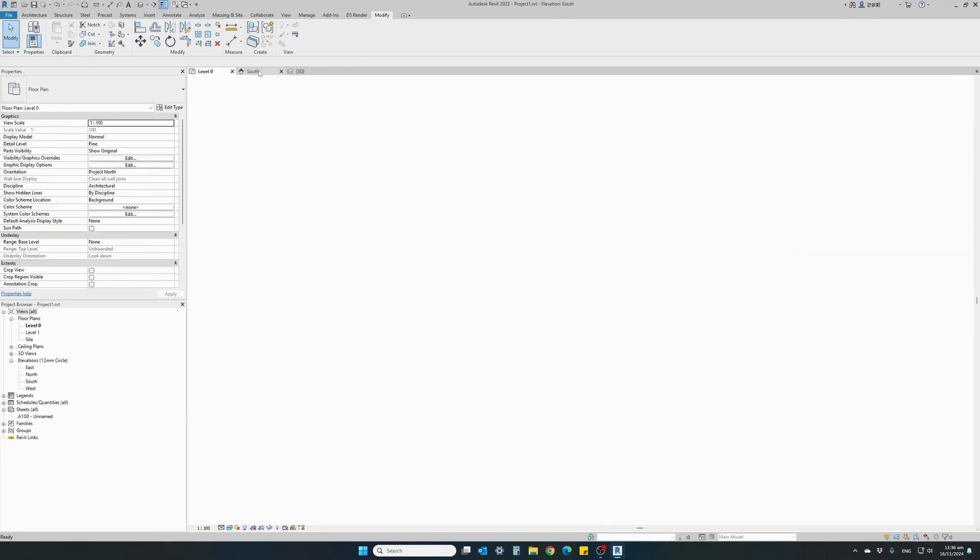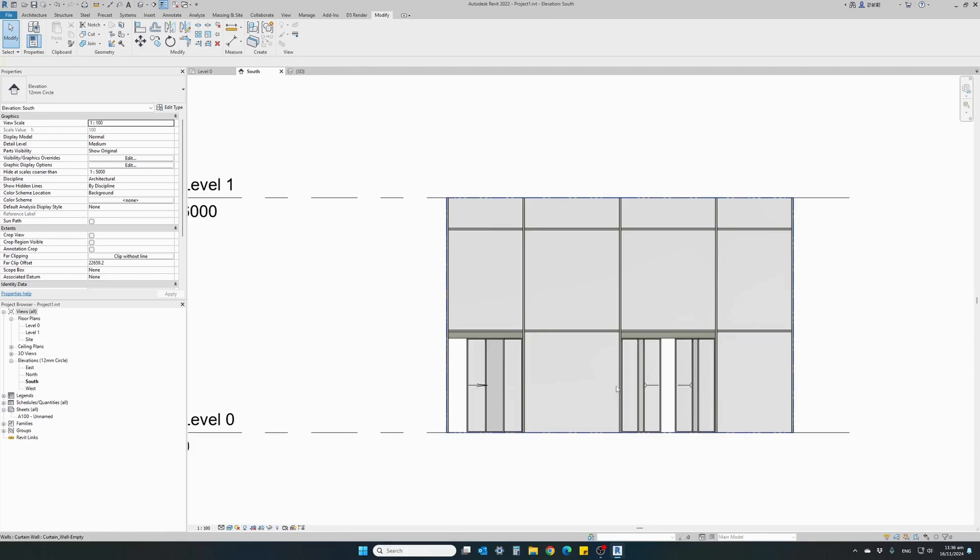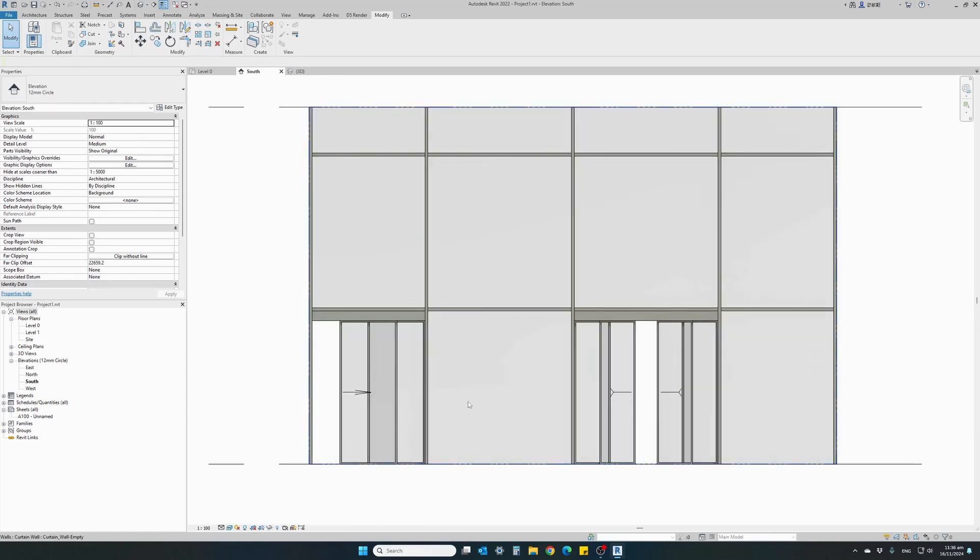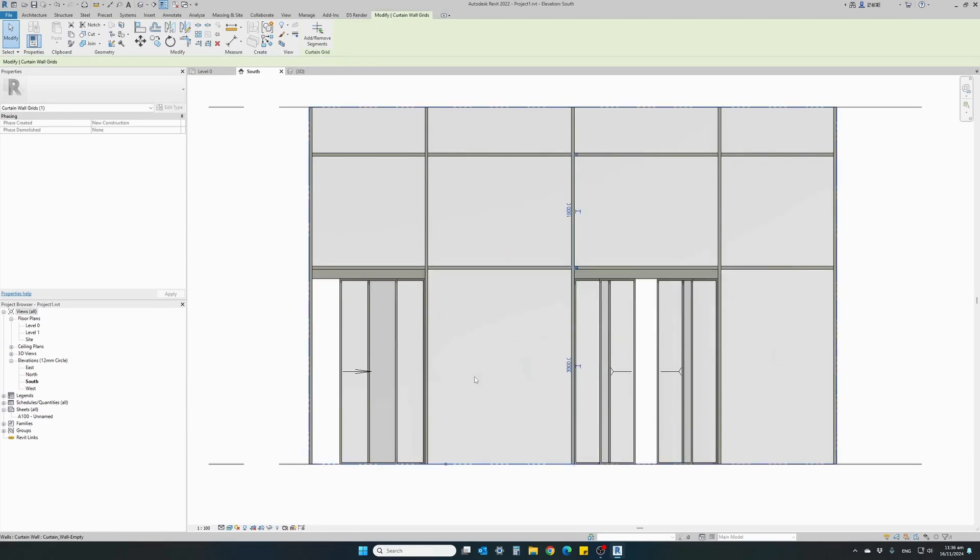As you can see, it's very easy to replace any curtain wall with an automatic door. It automatically adjusts to each panel sizing.